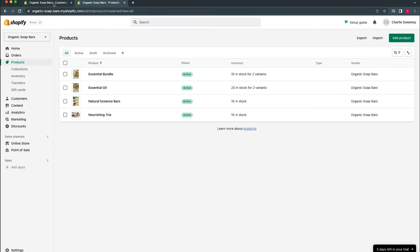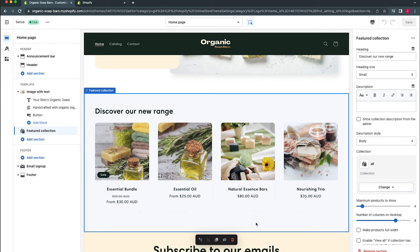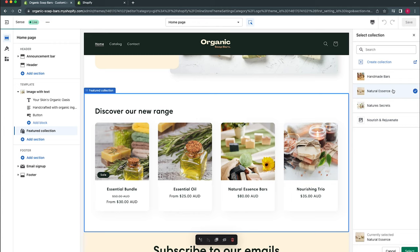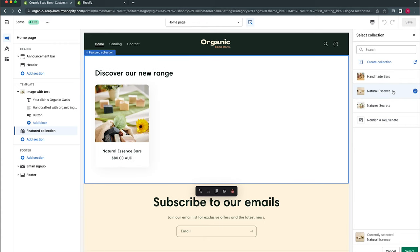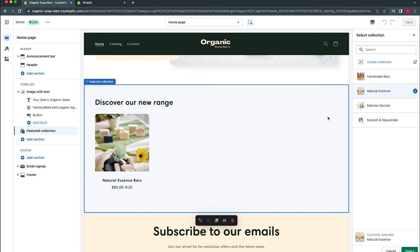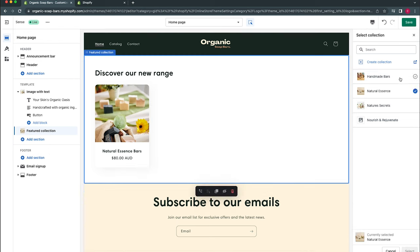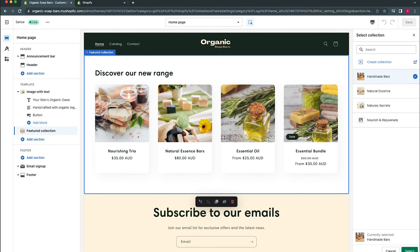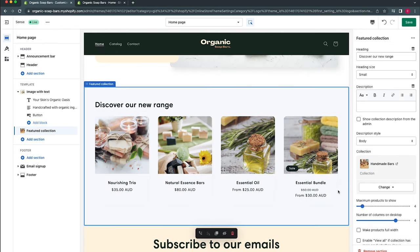Now that our four collections are ready we head back to the theme customizer tab. We can see products are now populating. With multiple collections we can select which collection appears in the featured collection section. Clicking into the section it's currently set to show all — we can change it to Natural Essence which pulls only one product, or we'll select Handmade Bars and click Select.